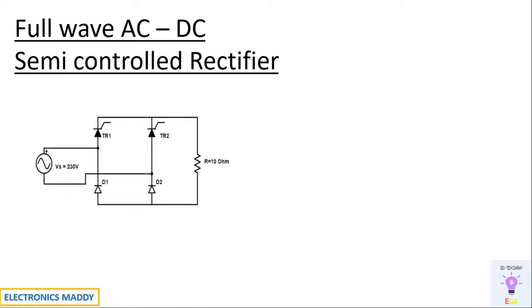This is the circuit diagram. One of the major differences with respect to full wave fully controlled rectifier is that it contains two diodes instead of thyristors.